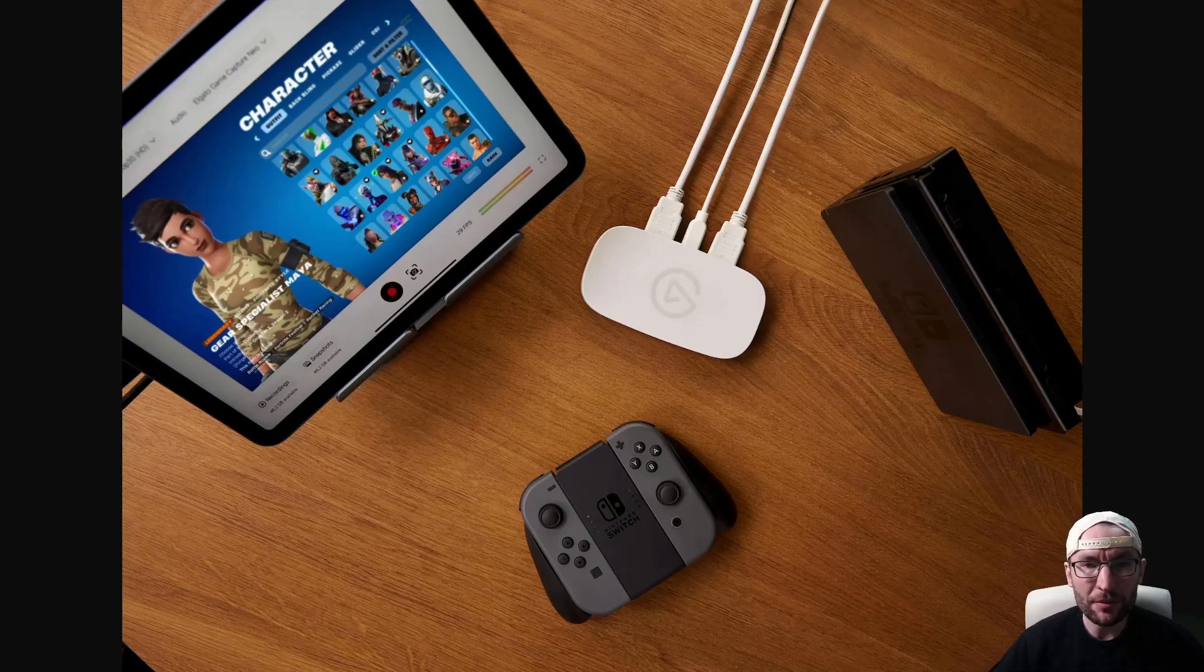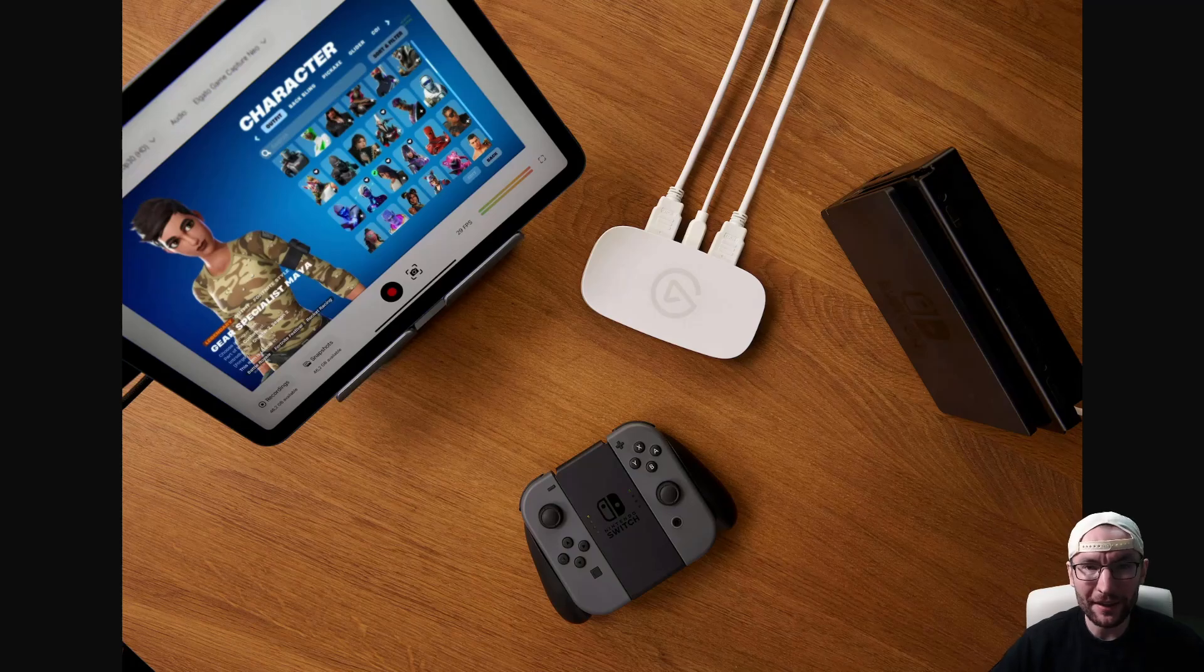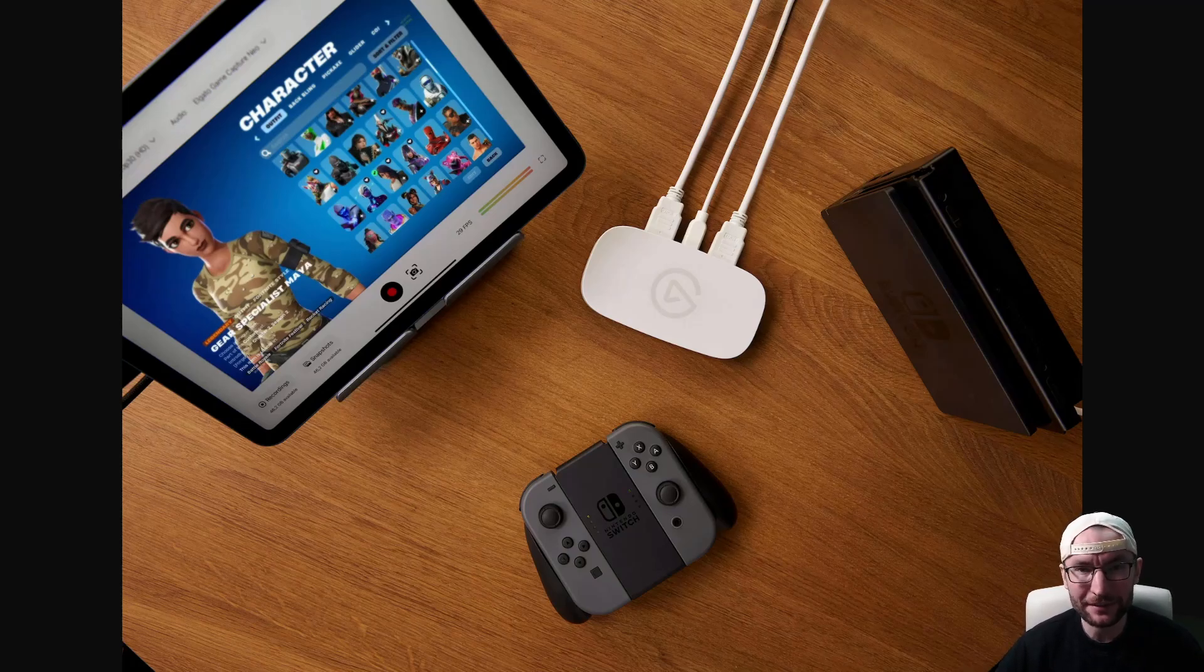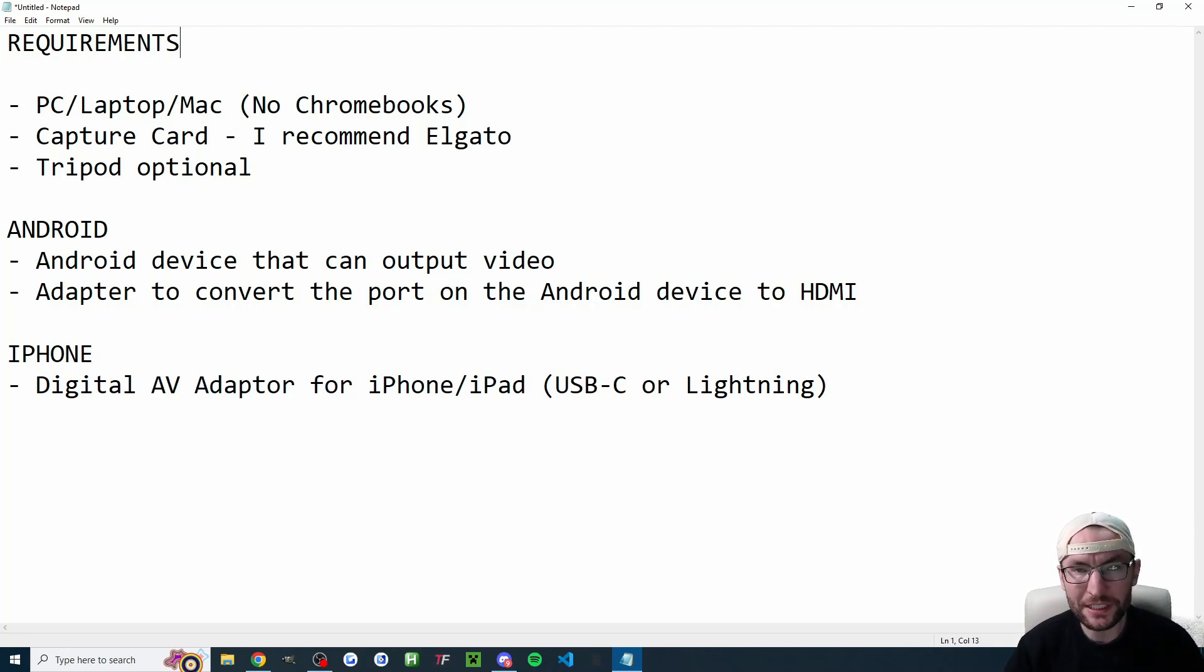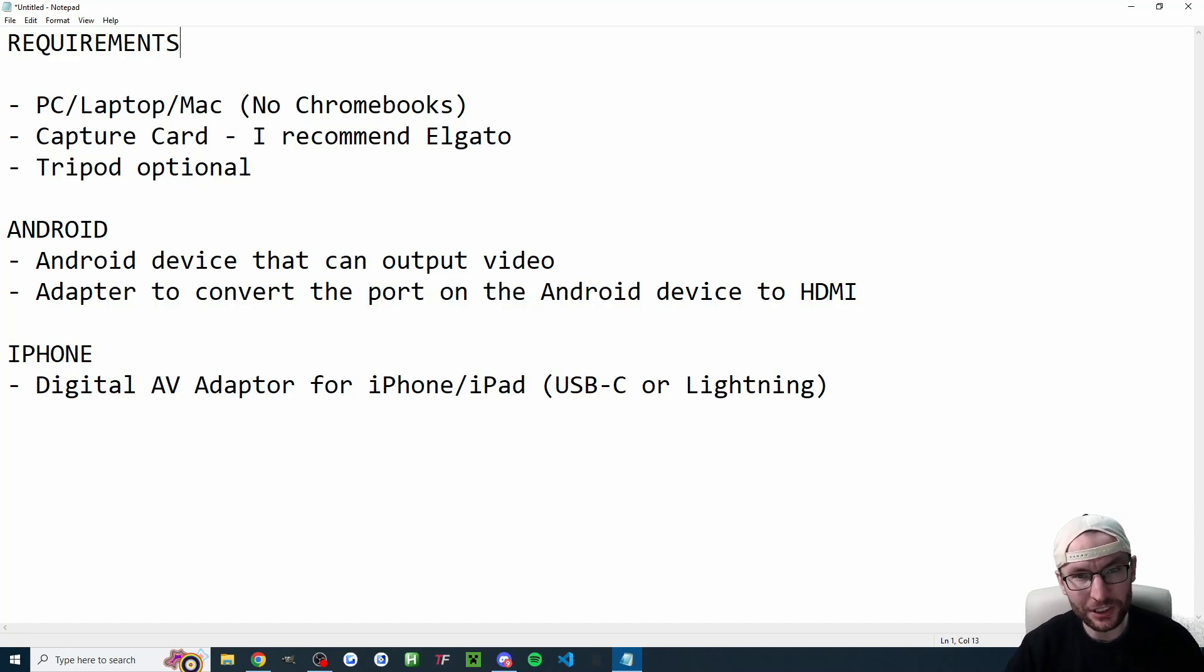Here is how you can live stream in high quality to any platform from either an iPhone, iPad or an Android device. Now of course there's many ways to stream from mobile devices but this method is going to use capture cards and here's all the requirements.